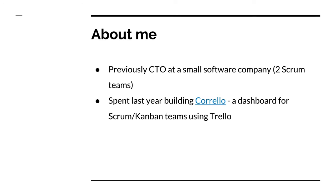A little bit about me, I was previously headed up the development team at a small software company, so we had two Scrum teams there.